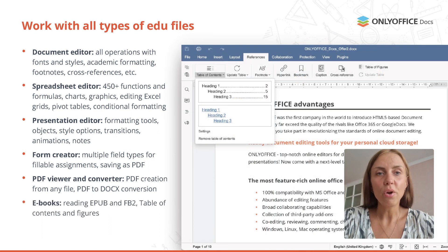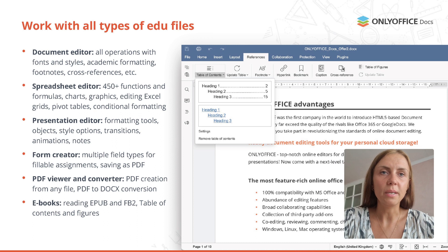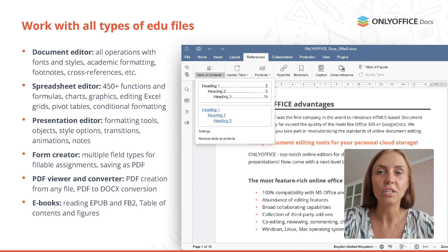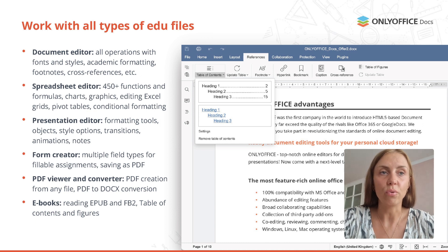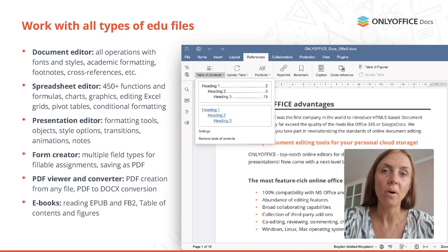You are also able to read uploaded ebooks or create your own using multiple styling and formatting tools, table of contents and figures. When the ebook is ready, it's possible to export the created file to EPUB or FB2.